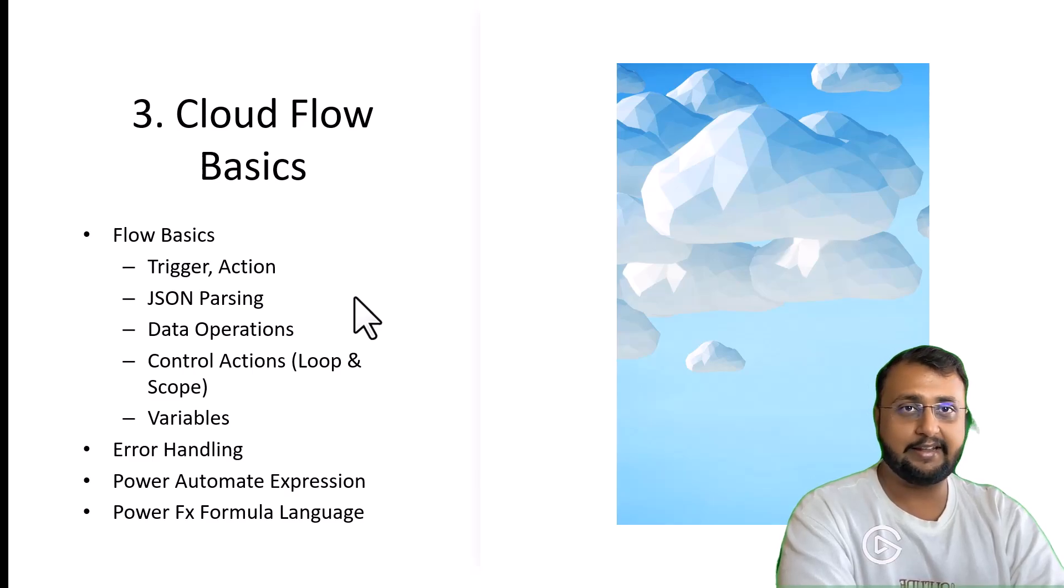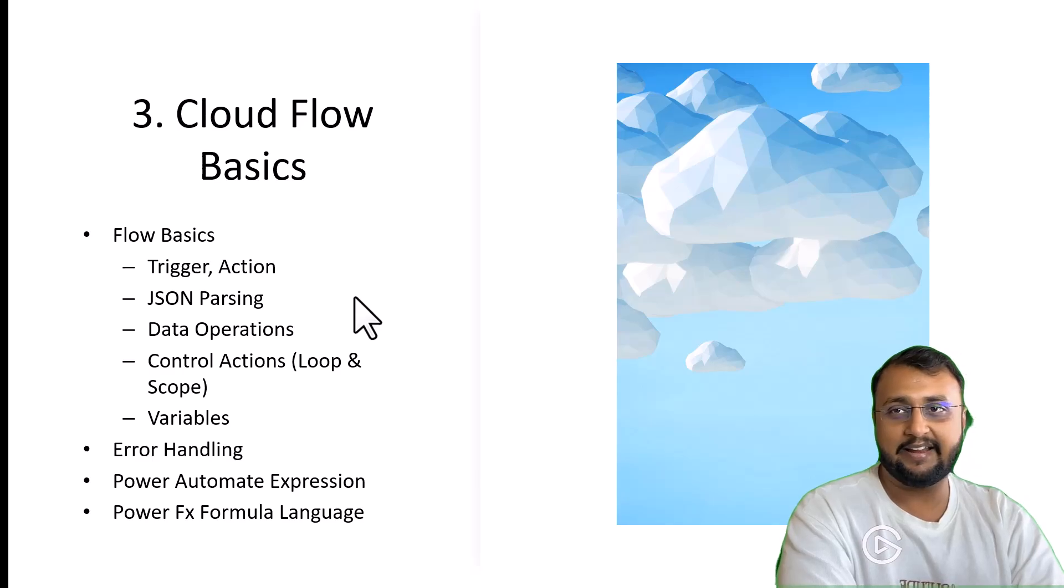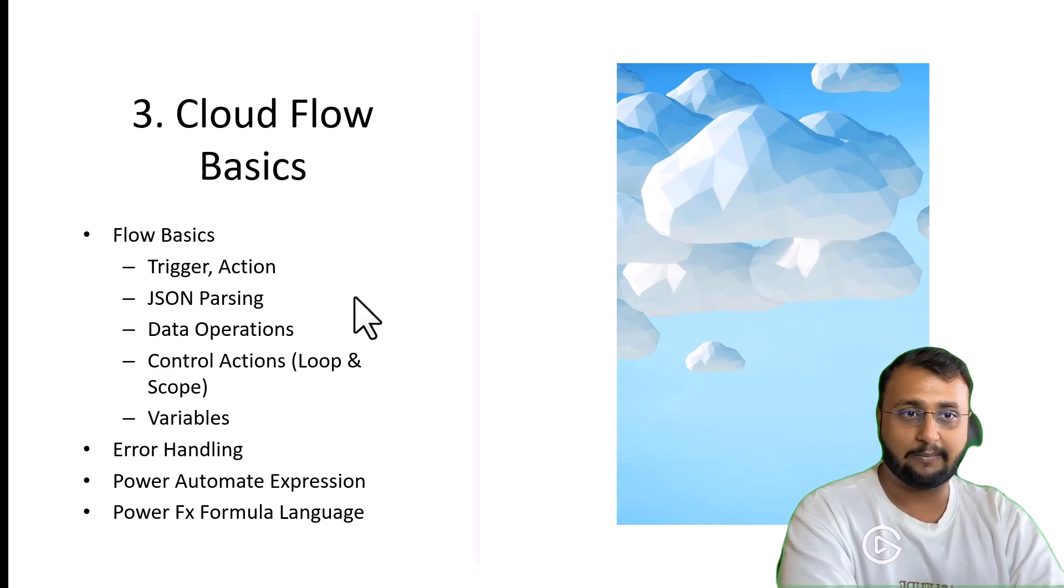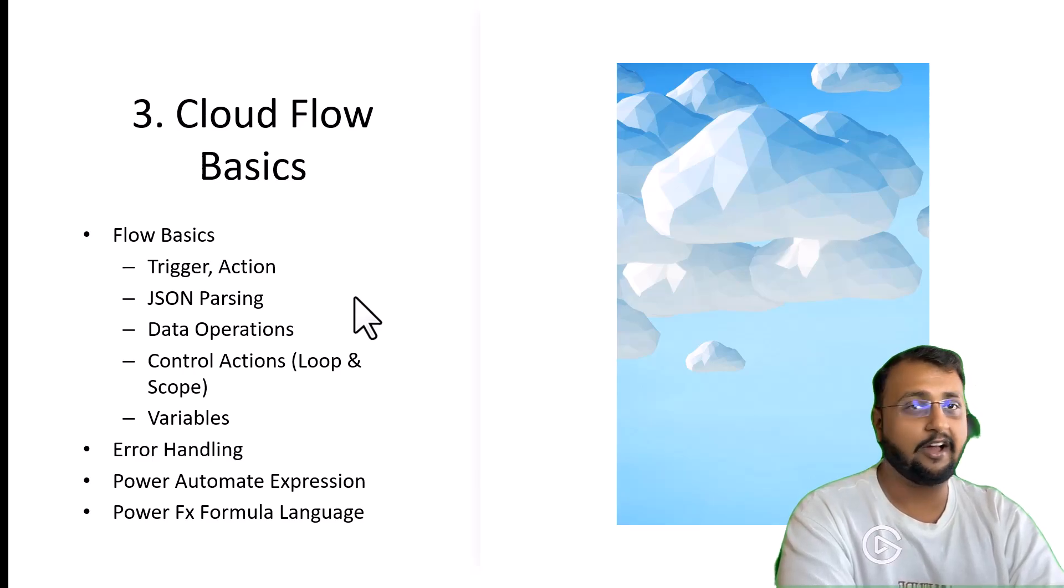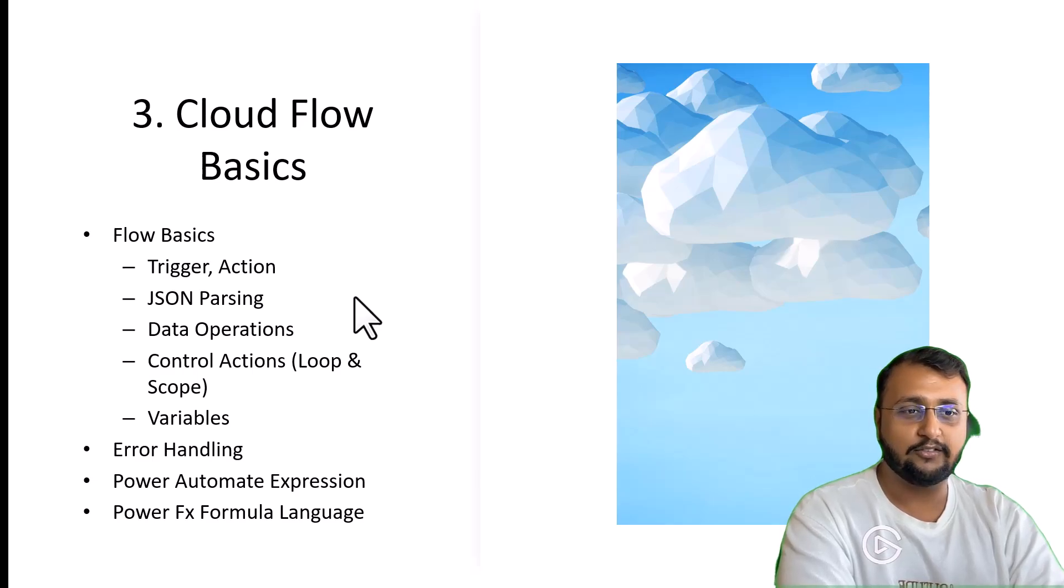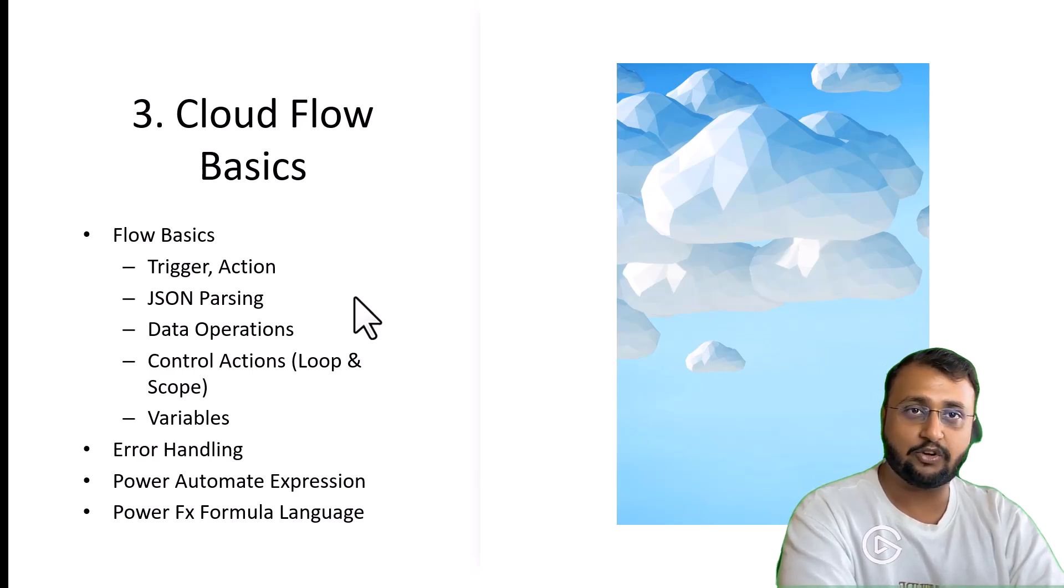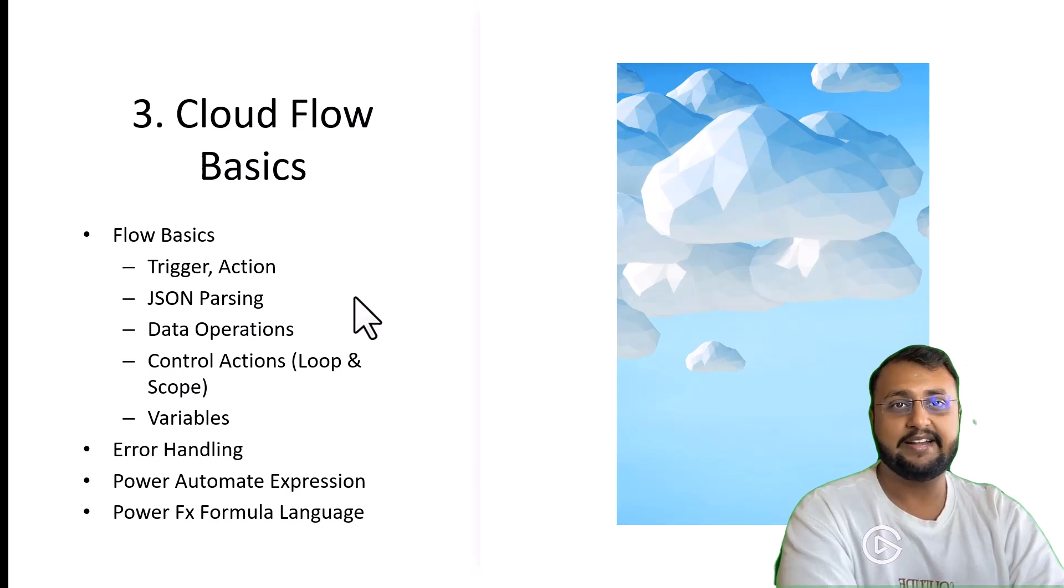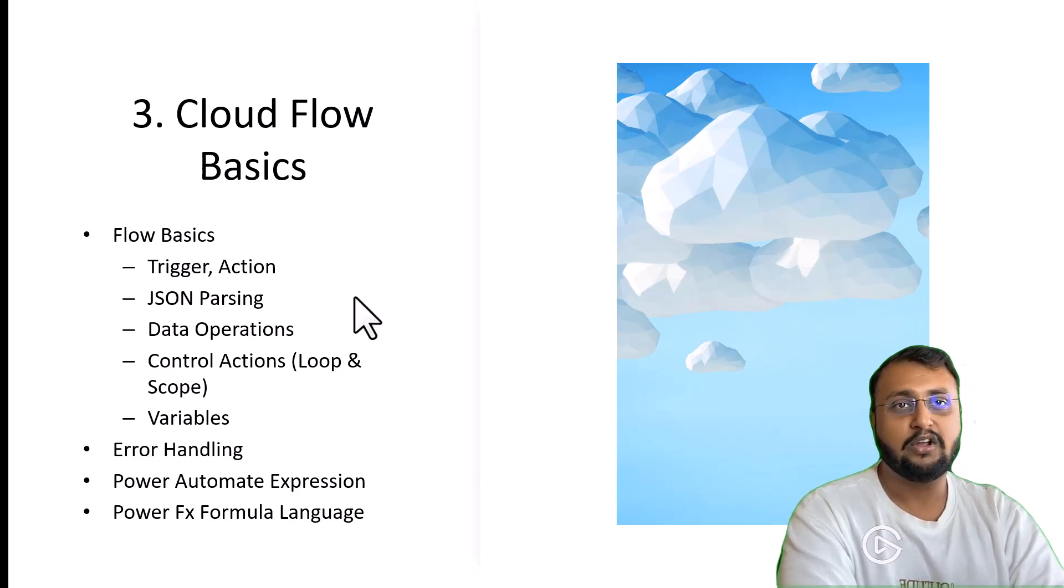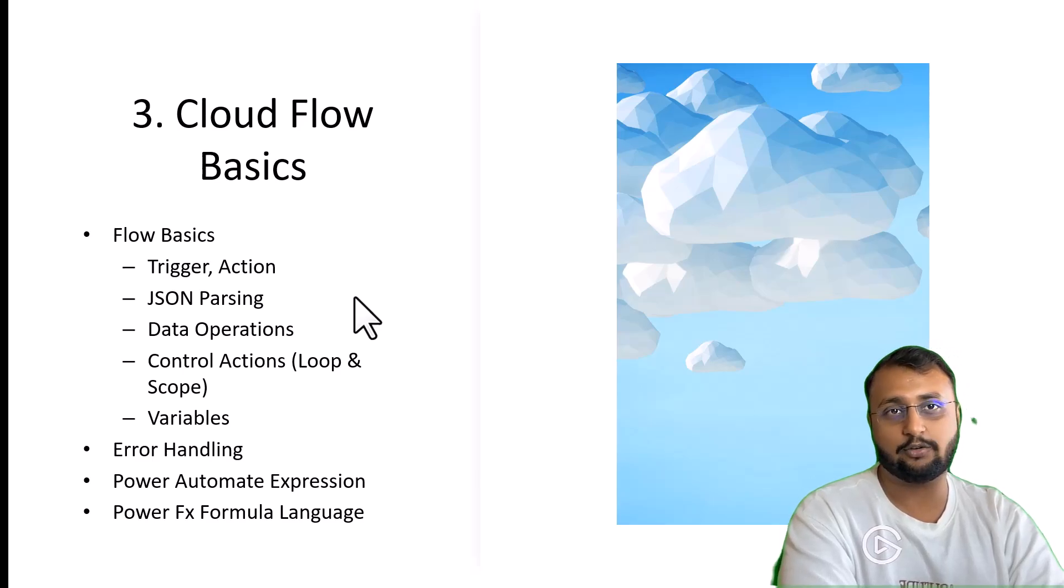All these things we will talk about in depth. In Power Automate, error handling is also a very important aspect like try, catch, finally. Then we will talk about the Power Automate expression, how to write the expression language, how to write if conditions, how you can write different kinds of Power FX formulas, what are the commonly used Power FX formulas, text expressions, date time expressions. We will use all the most common expressions in detail.